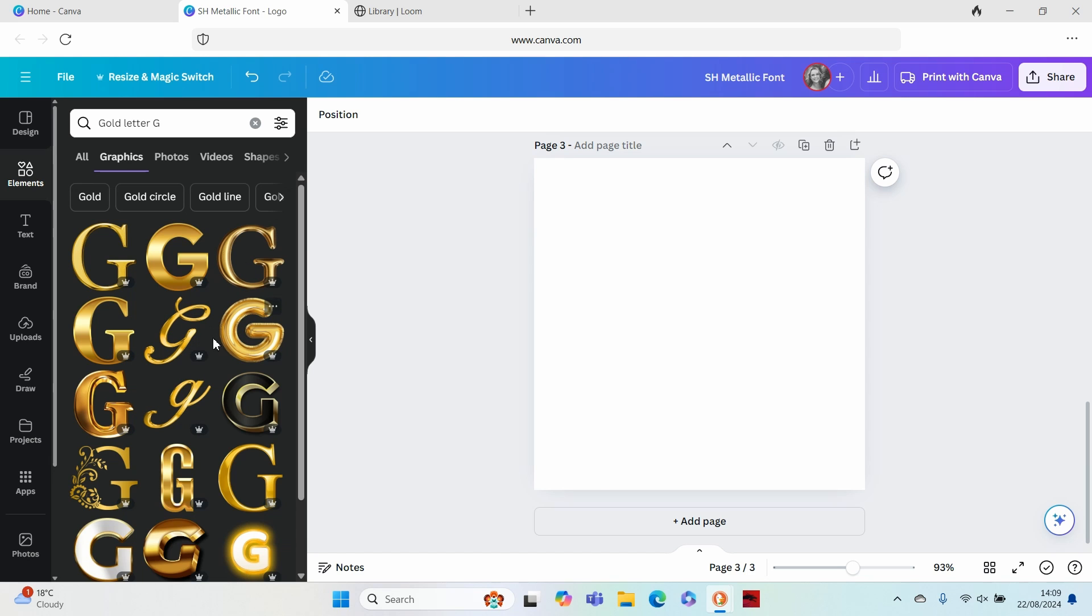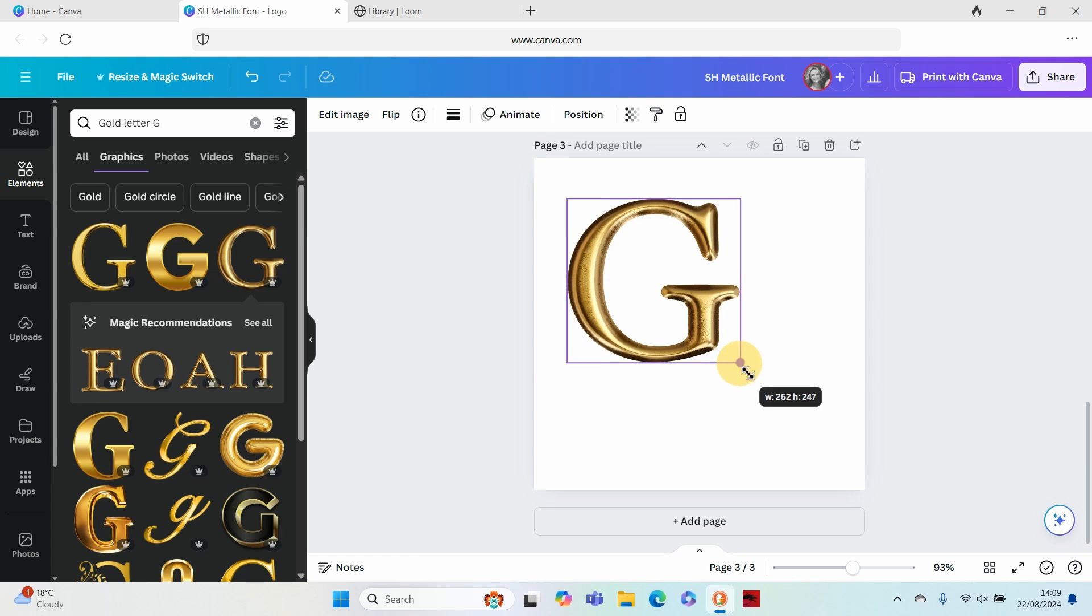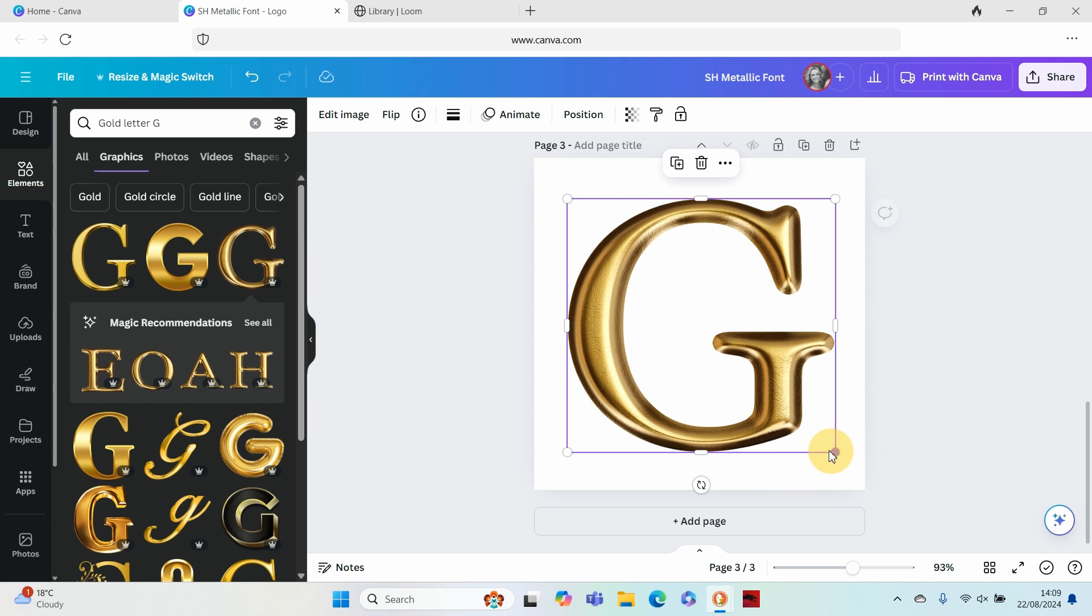These are images that you're going to be forming your letters with. So I like this style over here which has got a bit of a beveled effect and that literally right there is your letter.